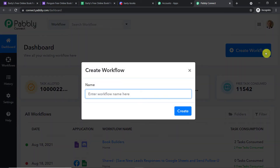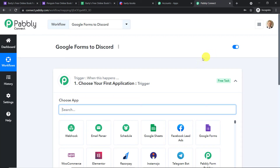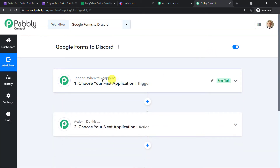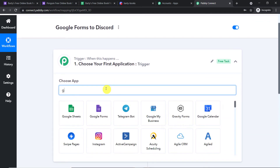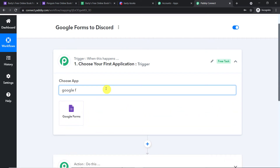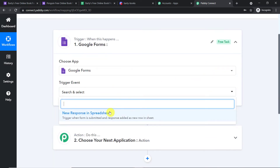I am going to name this workflow 'Google Forms to Discord.' Of course you can give any name according to your choice. Click on Create. When you click on Create, you will find two windows: the trigger window and the action window. I want to send data from Google Forms, so in the 'Choose App' field, let me add Google Forms. Now in the trigger event, let's make it 'New Response in Spreadsheet.'